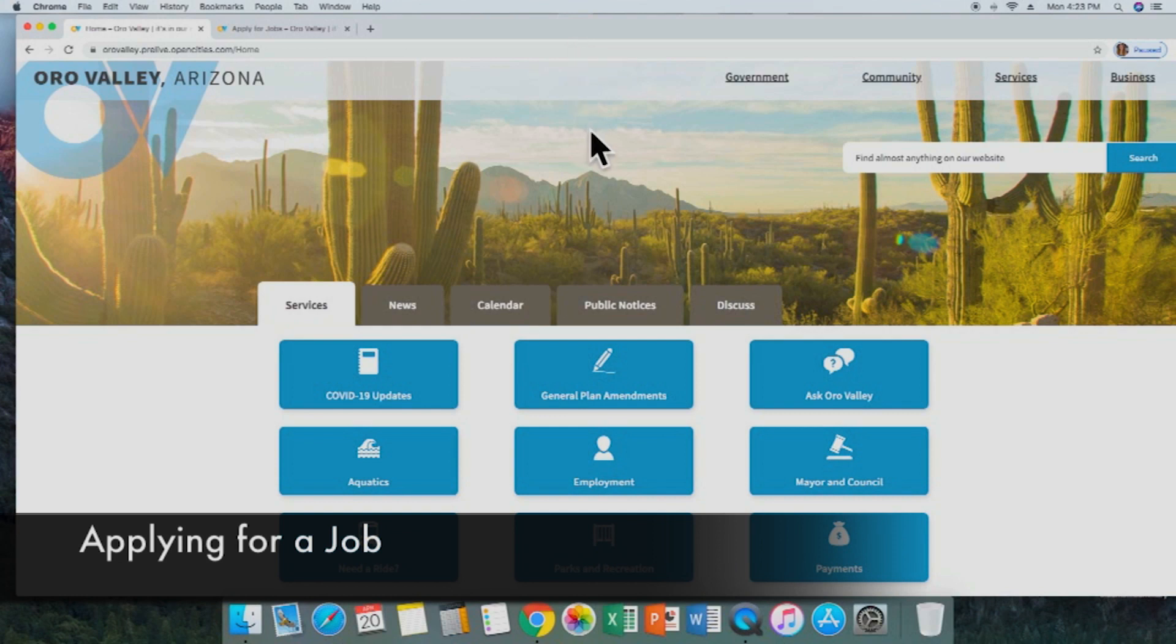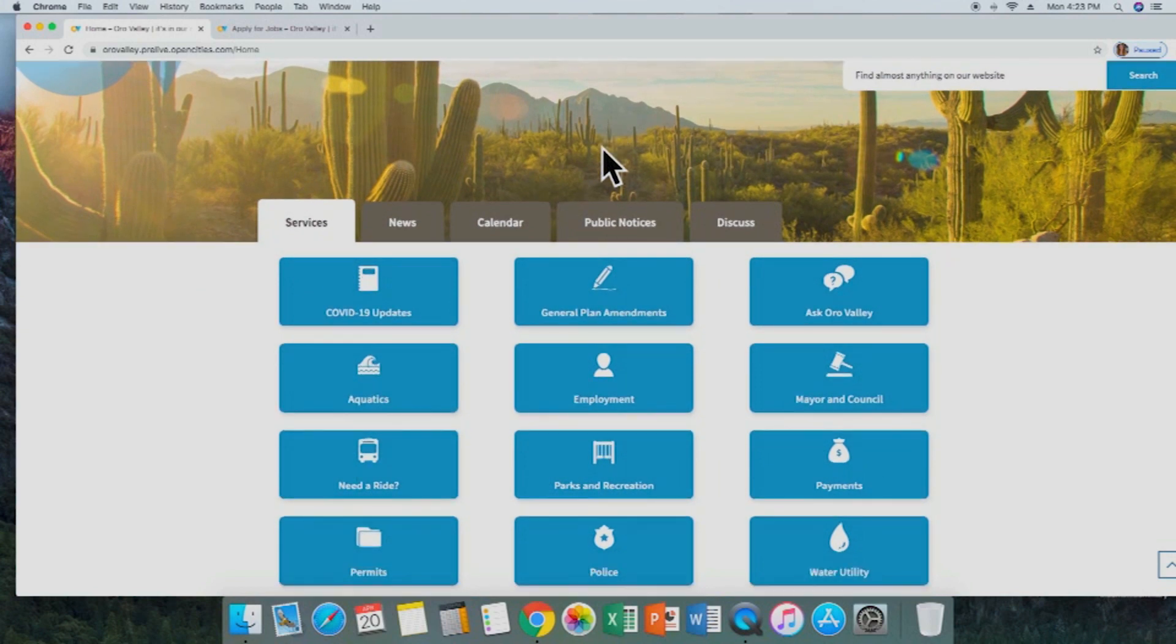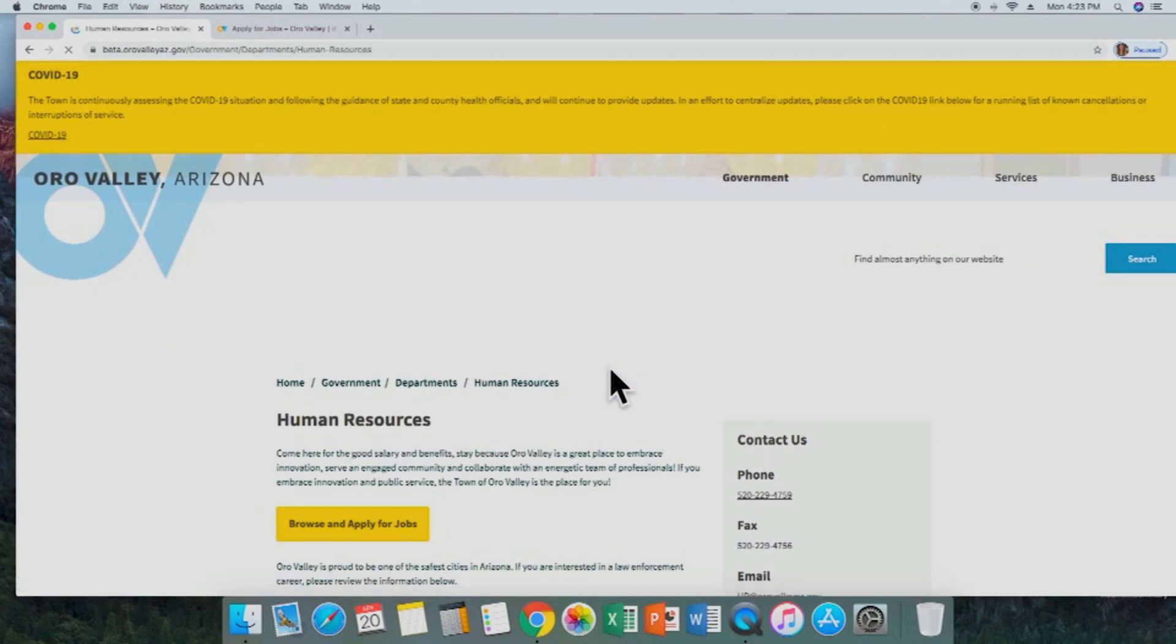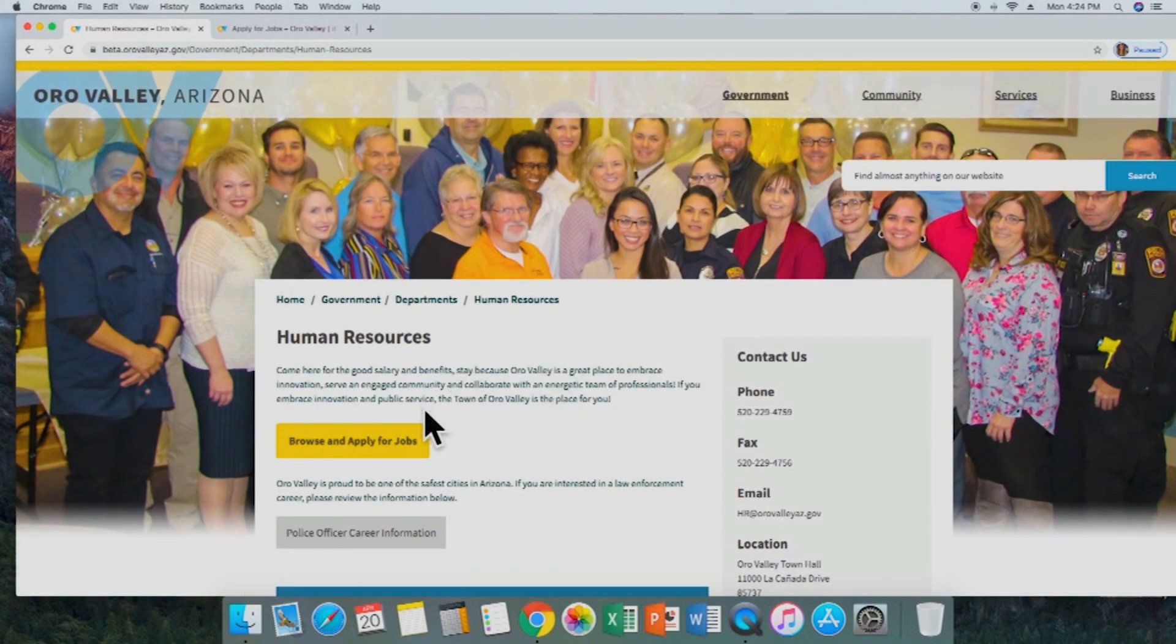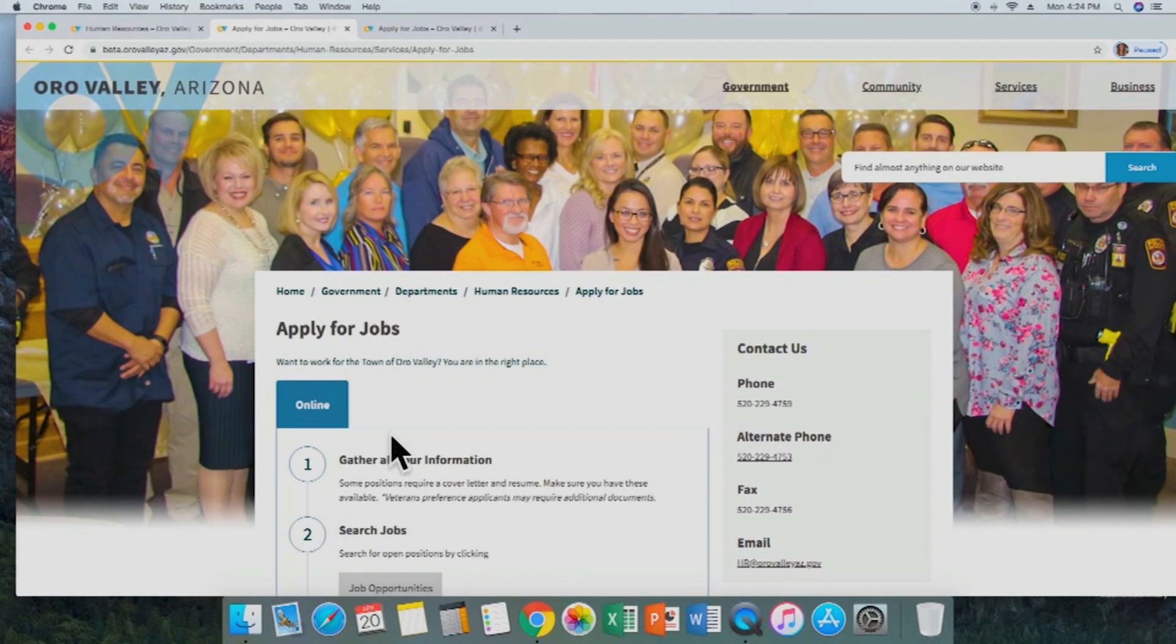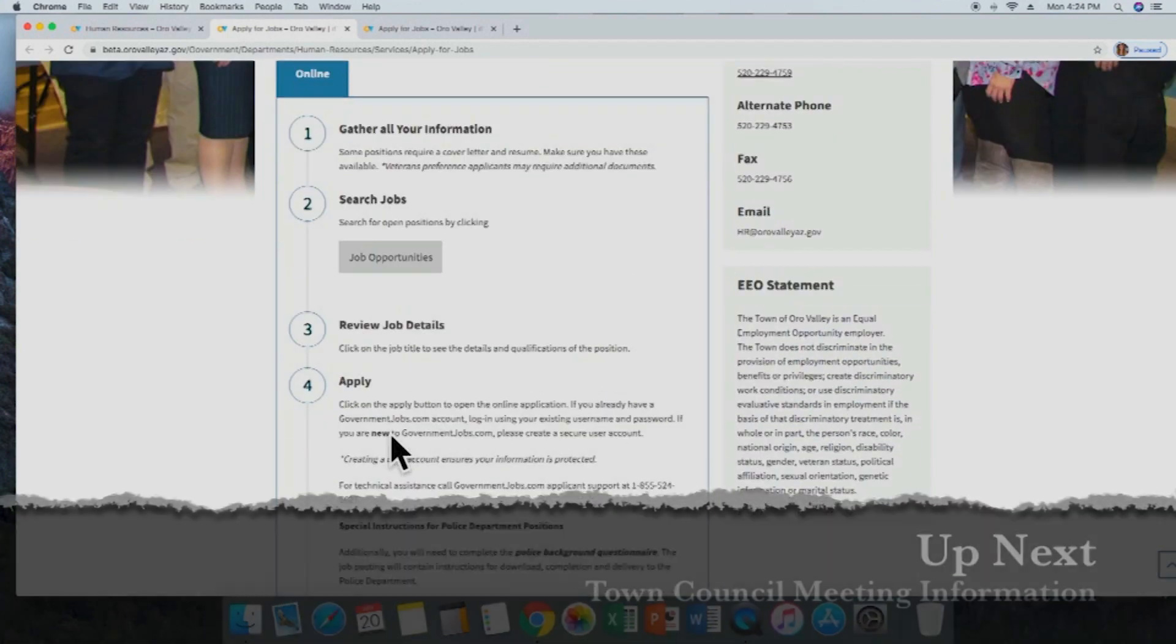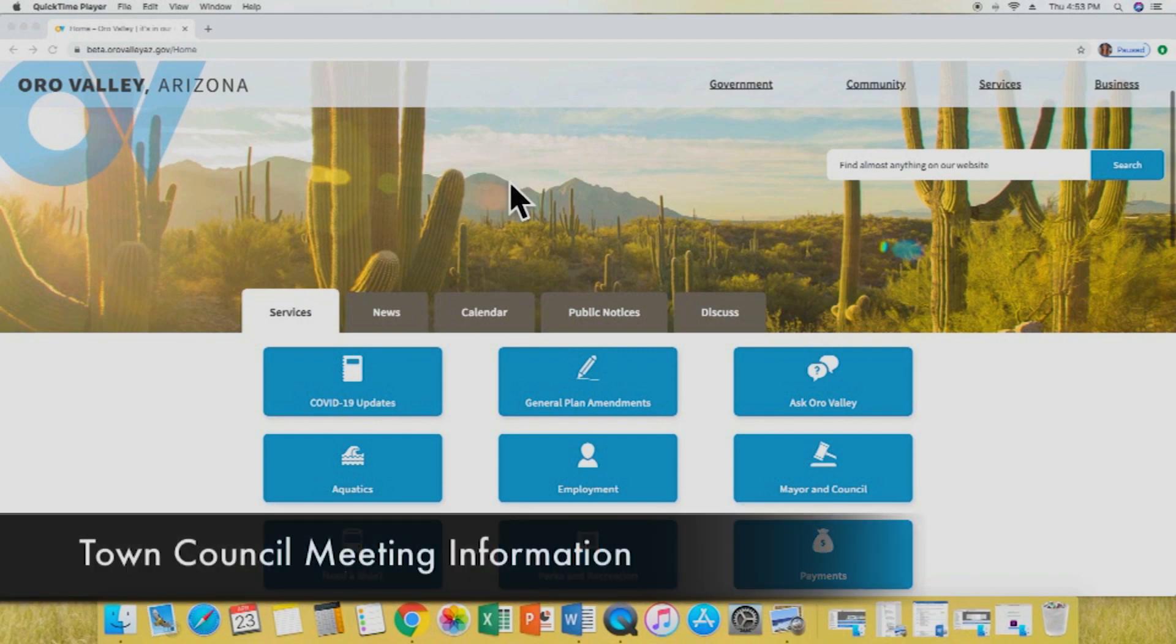For those of you interested in joining the Town of Oro Valley employment team, let's go ahead and take a look at how to apply for a job. We're going to go down, and right there in the middle we'll see the employment button from our main options. We select that, we see all the smiling faces. We go down just a bit and we see the browse and apply for jobs button. When we select that, it'll take us to this nice step-by-step process that will take you through all the things you need to know to apply for a job with the Town of Oro Valley.